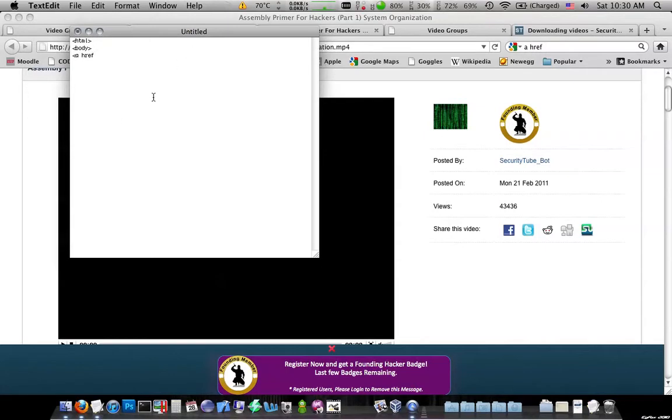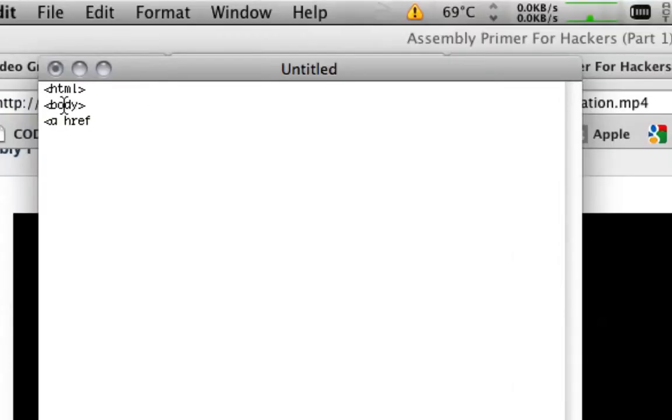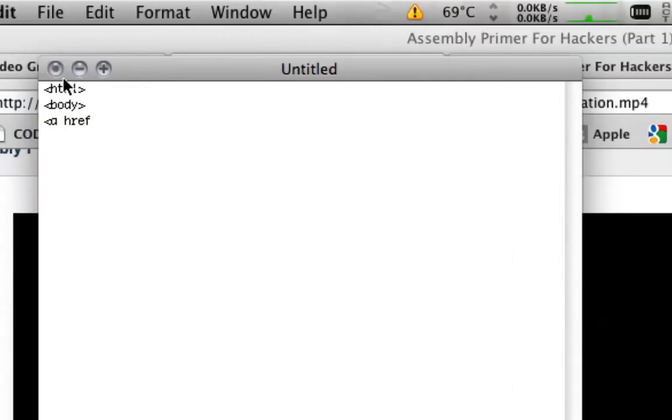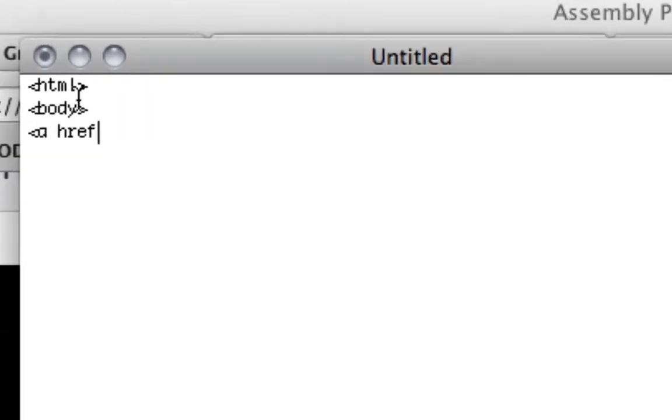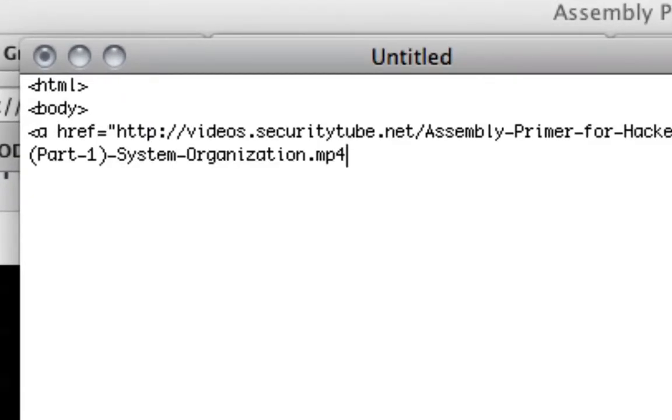and then equals and then paste that link in for the video,